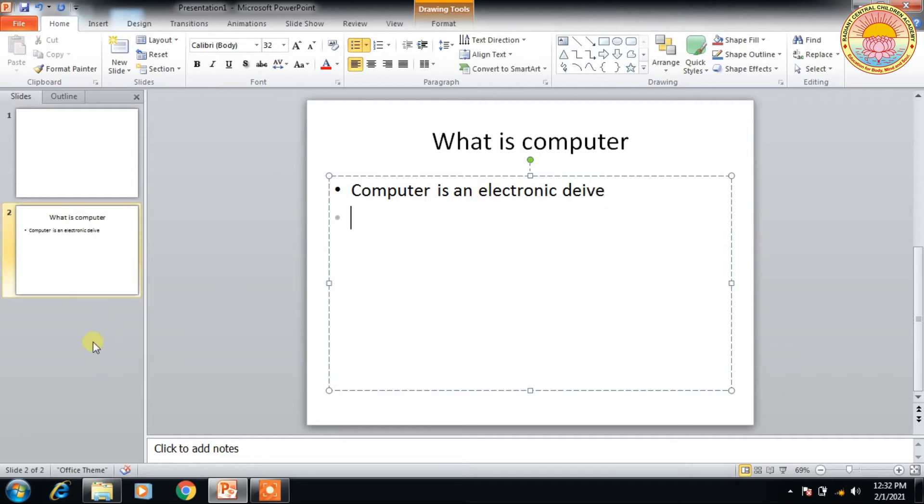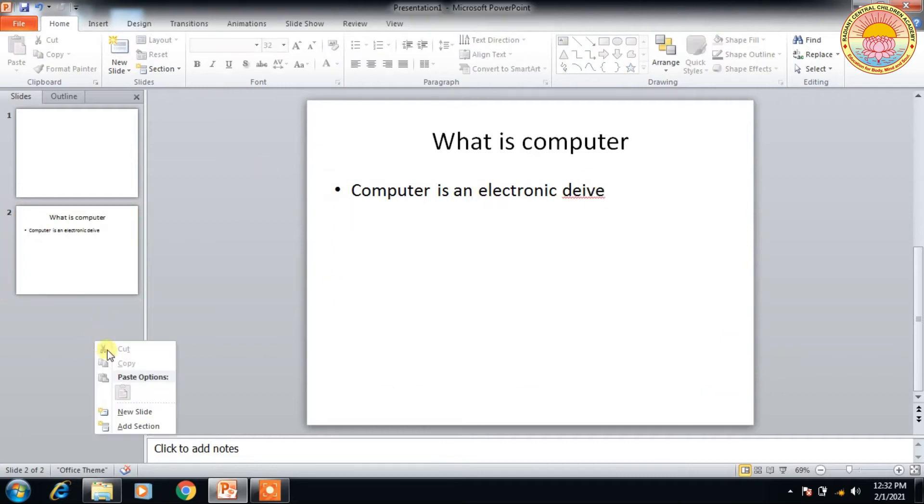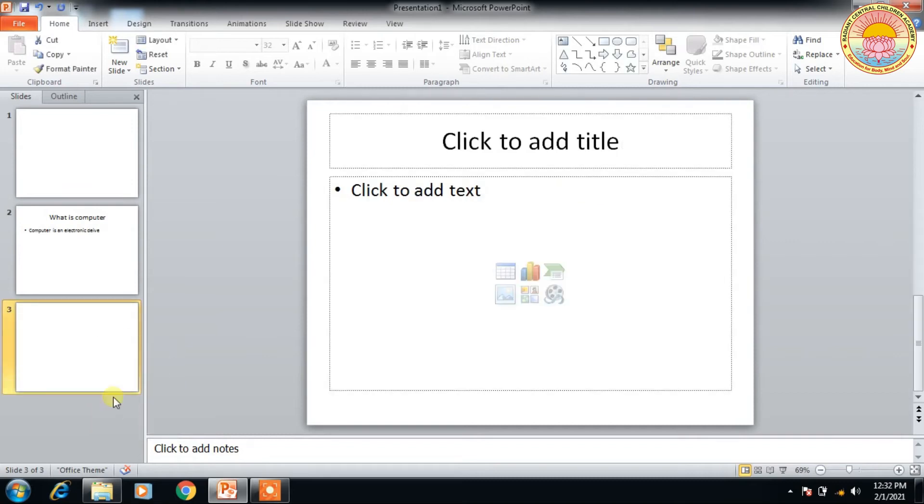And I'm going to add another slide. Right-click on the slide section and click new slide. And this is another slide.